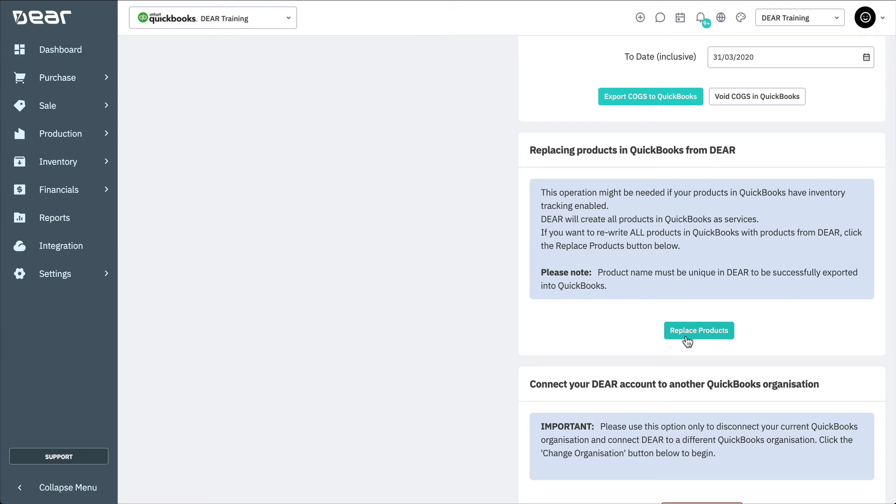The process will start by checking for the uniqueness of each product name in DEAR using the first hundred symbols of a name. If there are no duplicates, the replacing products process will begin. If a single duplicate name is found, an error message will pop up. If this happens, you shouldn't start replacing products in QuickBooks Online until you are sure all product names are unique.